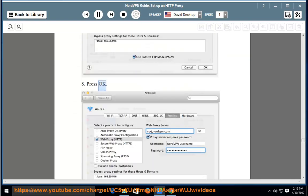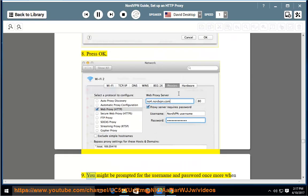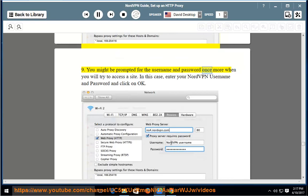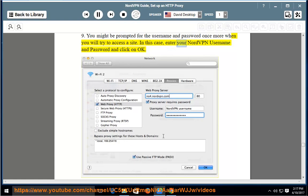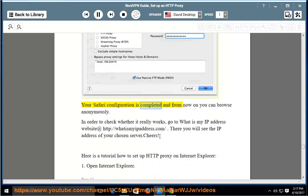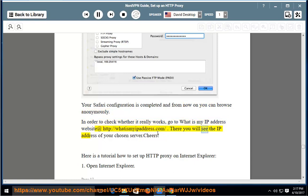Step 8: Press OK. Step 9: You might be prompted for the username and password once more when you try to access a site. In this case, enter your NordVPN username and password and click OK. Your Safari configuration is completed and from now on you can browse anonymously. To check whether it really works, go to the 'What is my IP address' website at http://whatismyipaddress.com. There you will see the IP address of your chosen server.